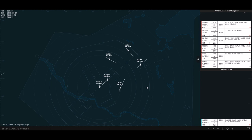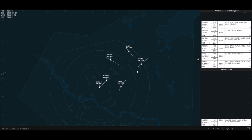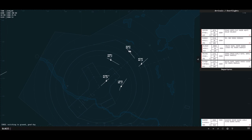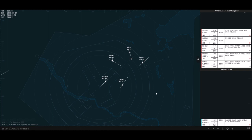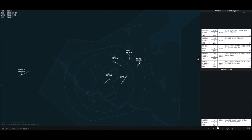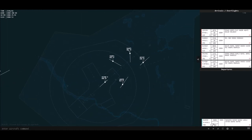Of course you can use the measuring tool to measure the specific heading, but you can do it this way too. Let's go to 200 and clear for the ILS. They're just going to follow the STAR, which is fine by me. We've got a new departure I haven't been paying attention to, so: cleared as filed, climb via the SID, taxi to 33.